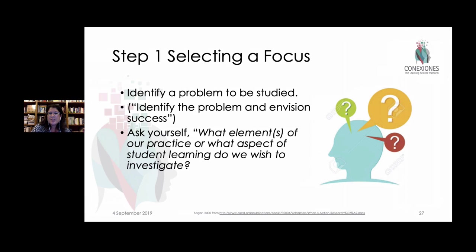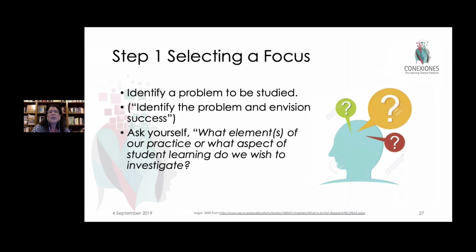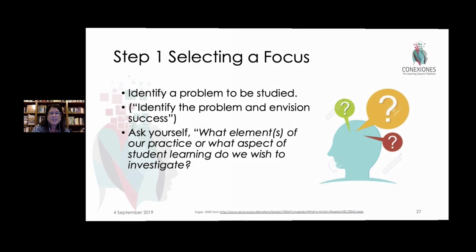The very first thing we asked you to do was to come up with a problem or identify things — what do you want to know? Identify something that you would like to conduct your action research on. What is it that you would like to improve or understand a little bit better to be able to be a better teacher?